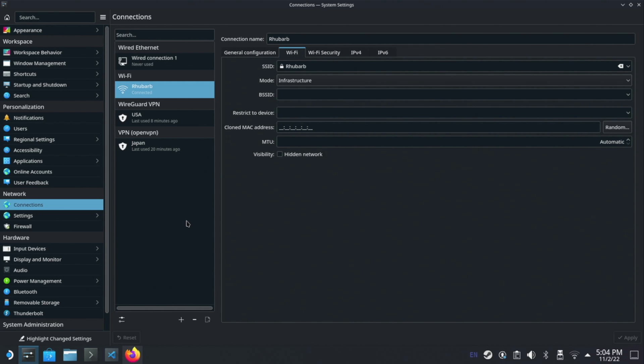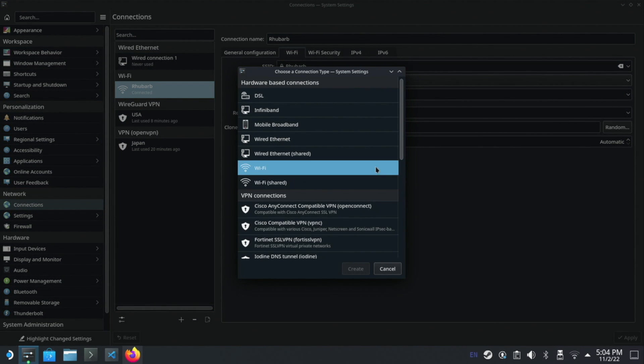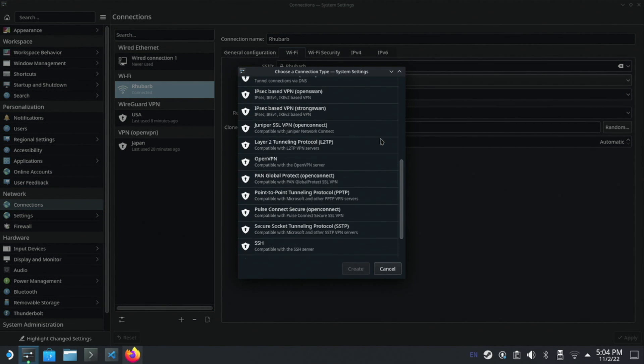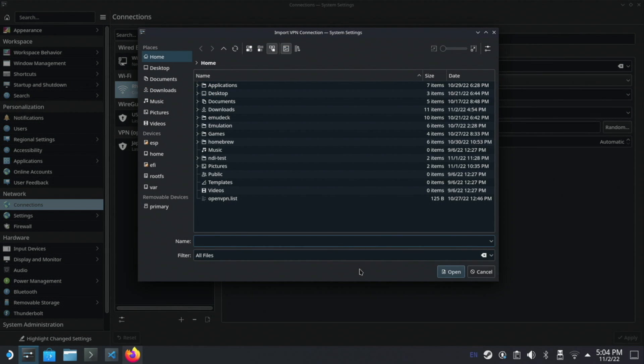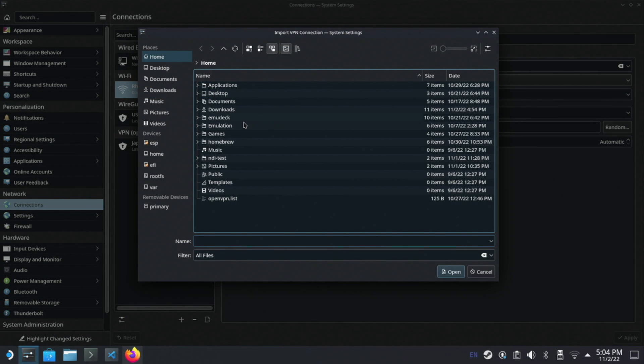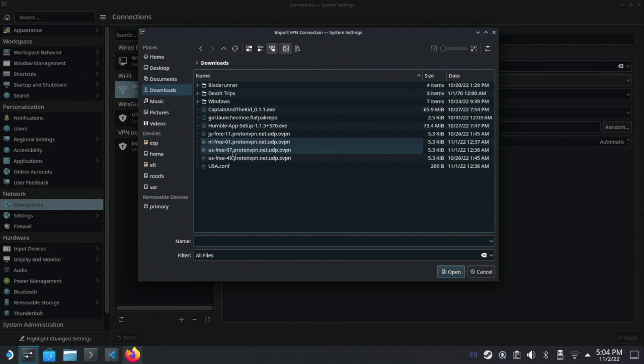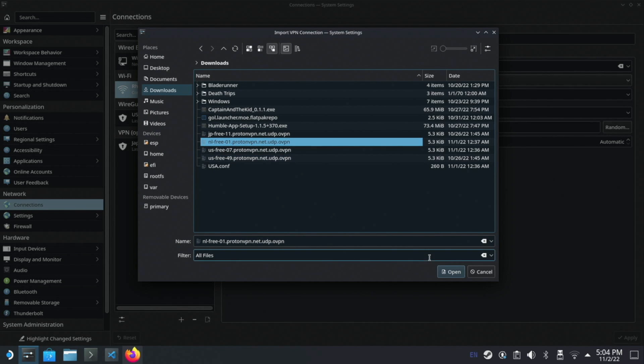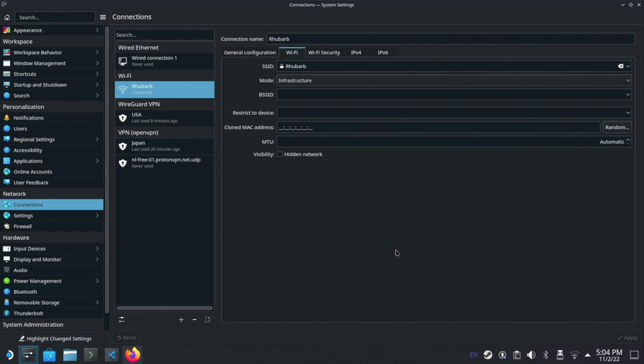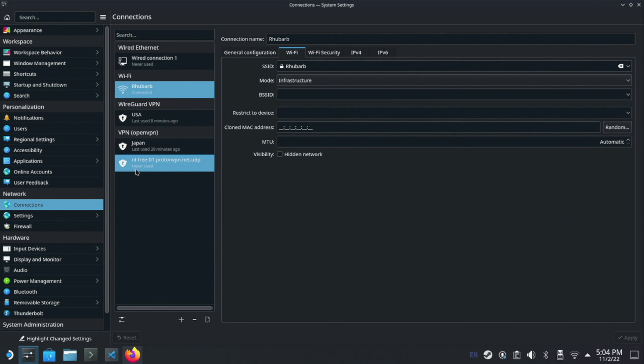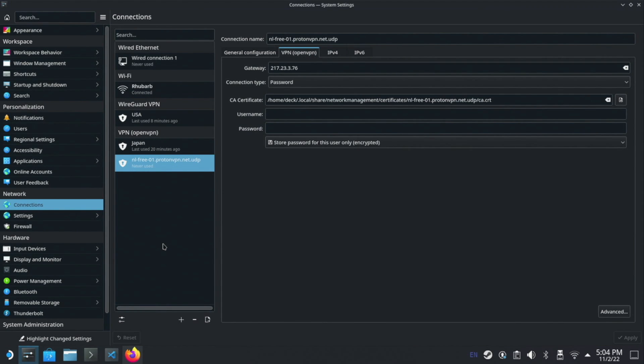I'm going to add an additional OpenVPN connection, and I do that by clicking on the plus button. I'm going to scroll down to import VPN connection and click create. I'm now going to navigate and find the VPN file, and I'm going to select this one for the Netherlands. That's going to say do you want to copy your certificates to home deck local share network management certificates. I'm going to say yes. You can see that now this VPN connection has been added.